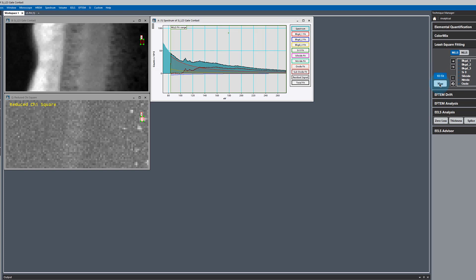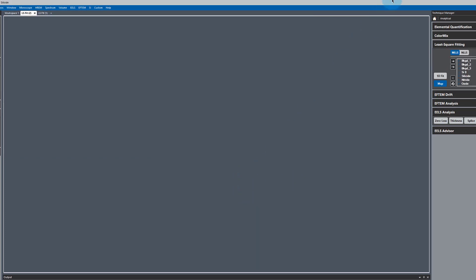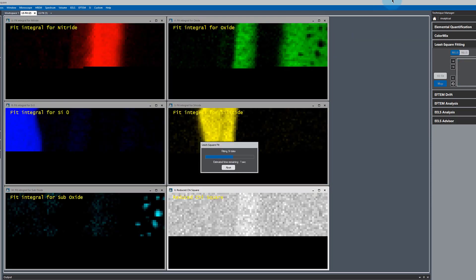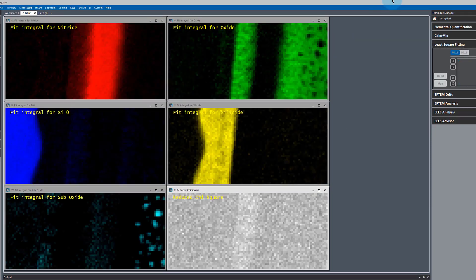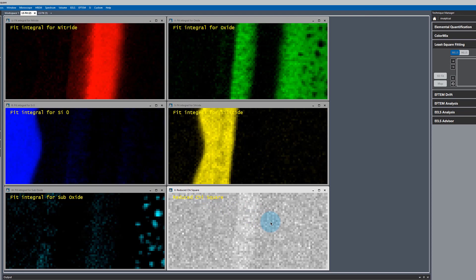Now let's see what happens. We hit our map. And we get very good fitting over all of our regions. And our reduced chi-squared is very uniform. That tells us we have a very good fit.